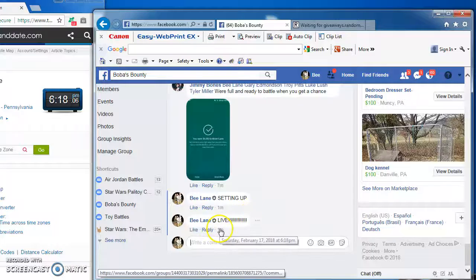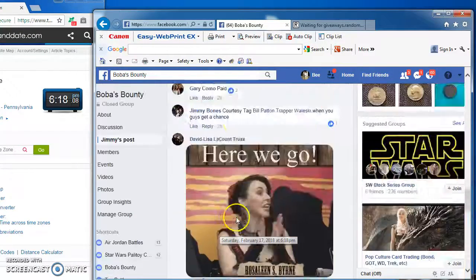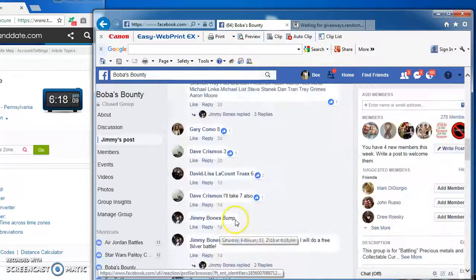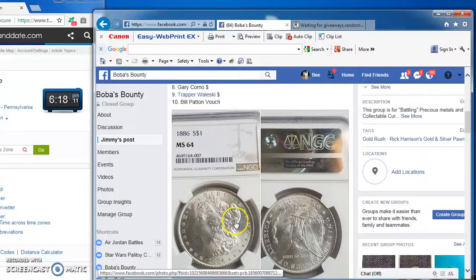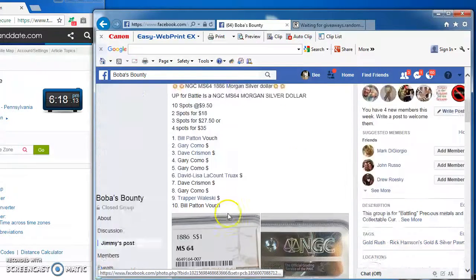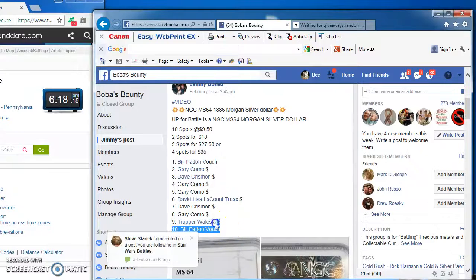Hey guys, we're live at 6:18, battling for Jimmy's 18.86 silver dollar. Pretty cool.